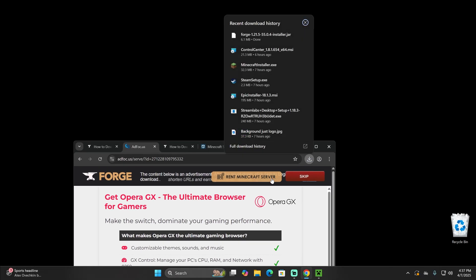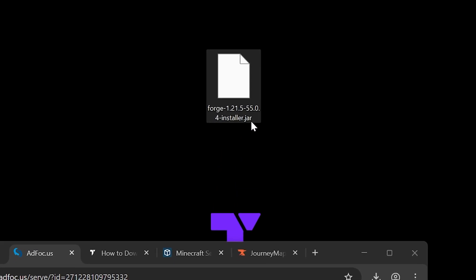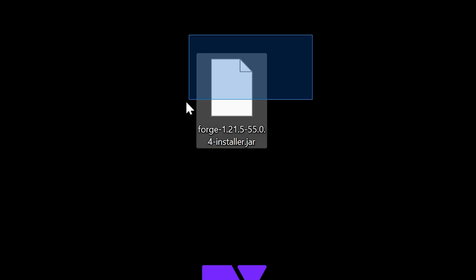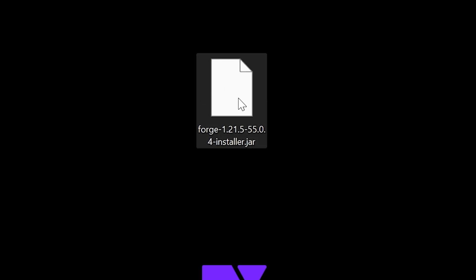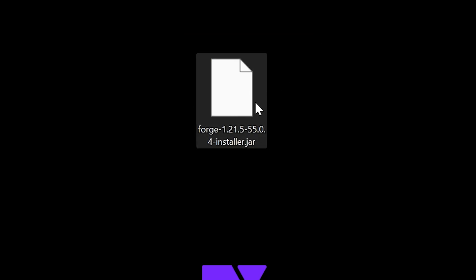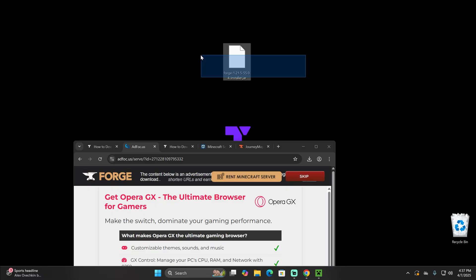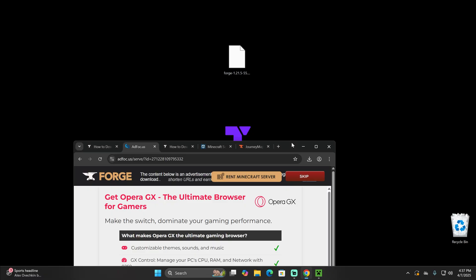After you download the Forge Installer, go ahead and drag and drop it into your desktop, just like so. With the Forge Installer file on your desktop, you will notice that this is a JAR file. As you can see, mine doesn't even have an icon, which means I'm not going to be able to open the Forge Installer because I'm missing a crucial component.